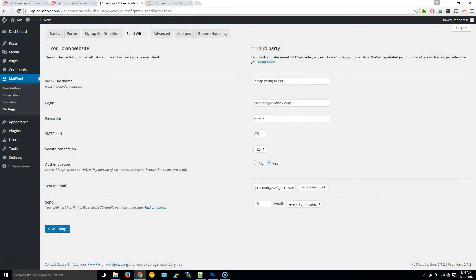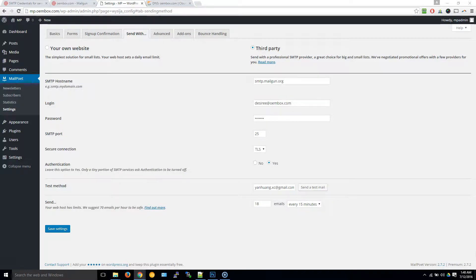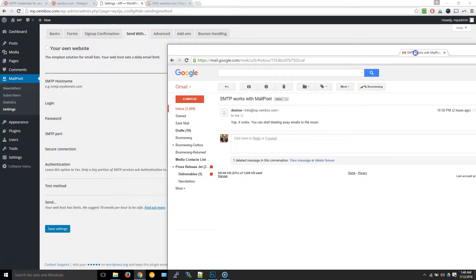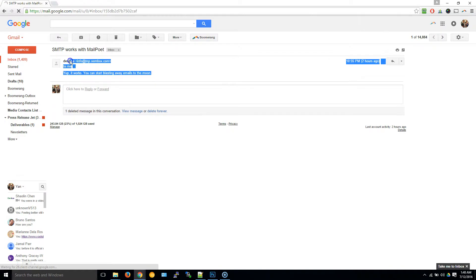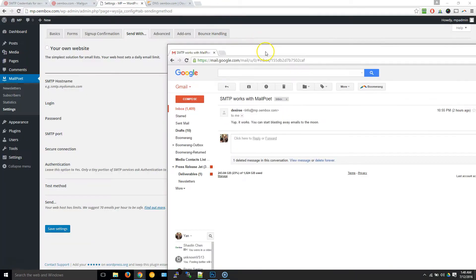I just opened my Gmail in a new tab here, and I just received the test email that I just sent.